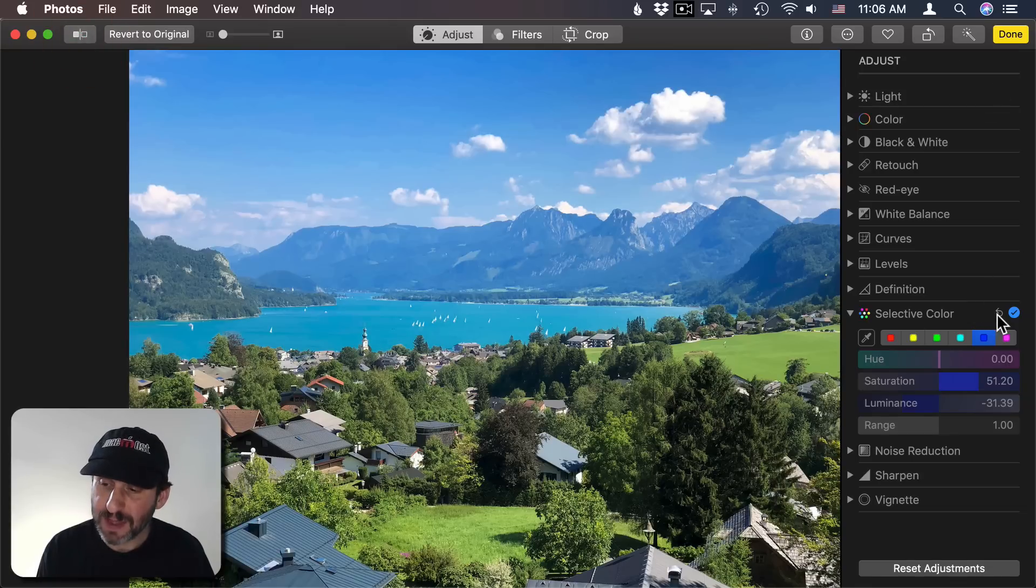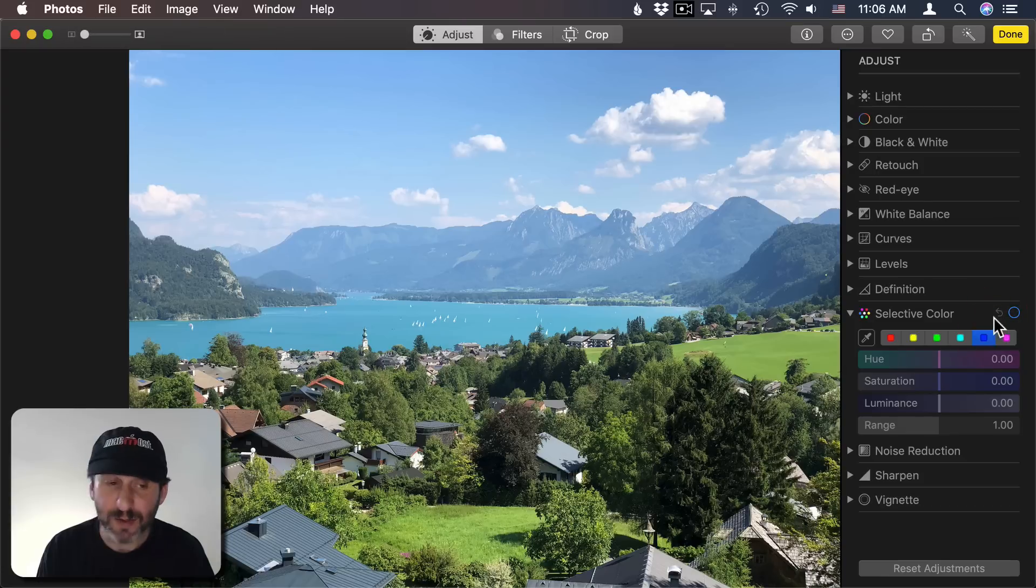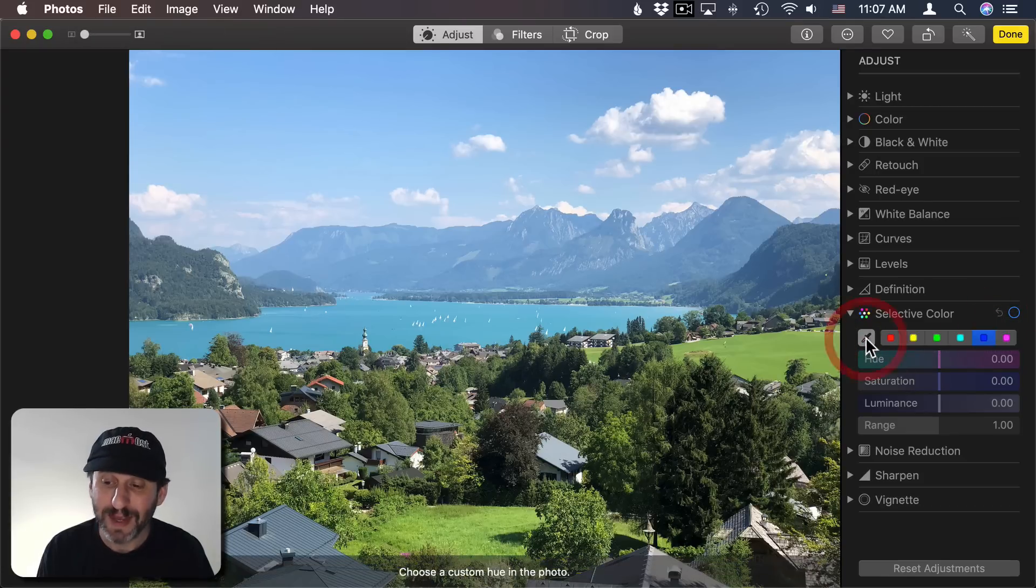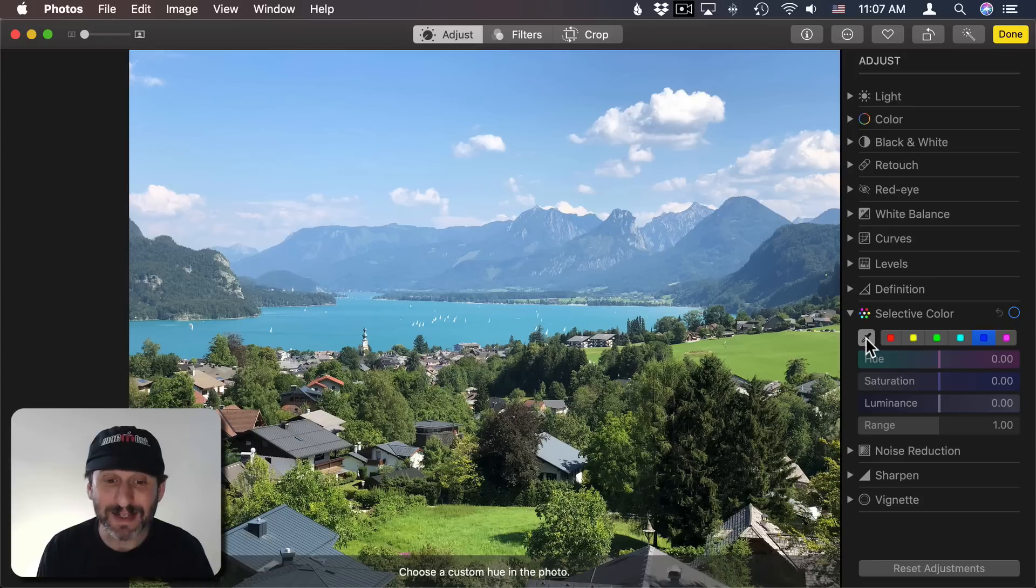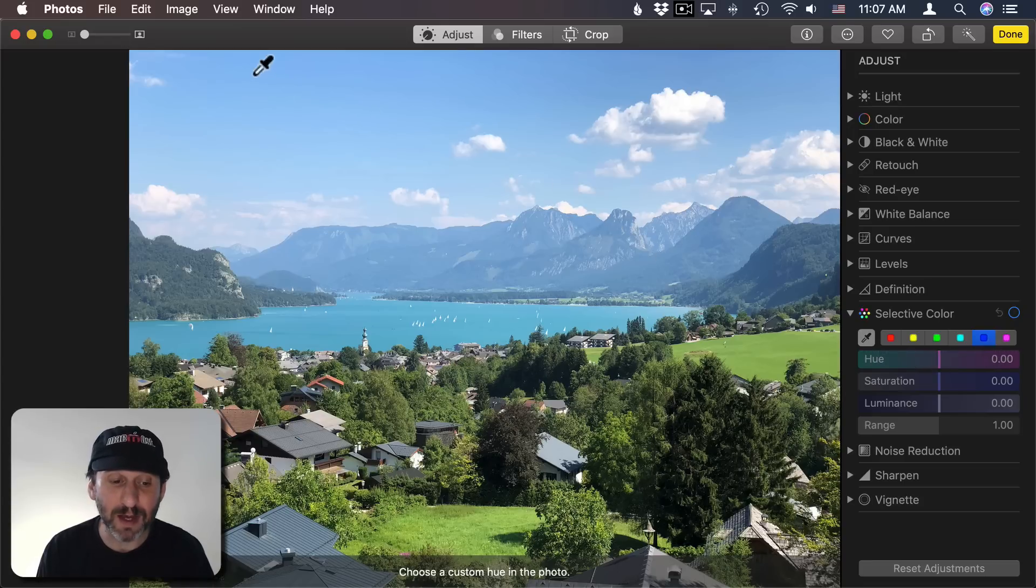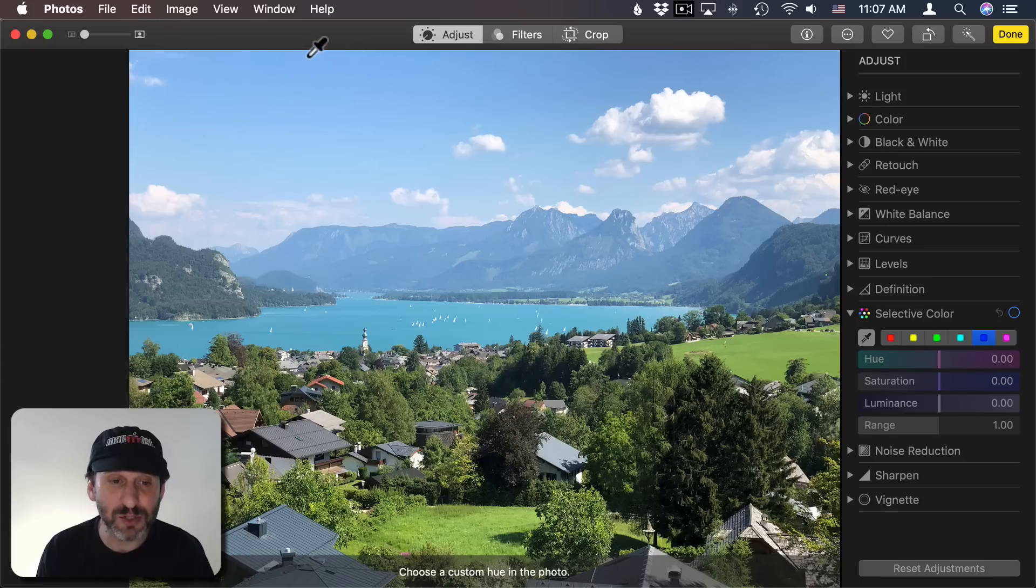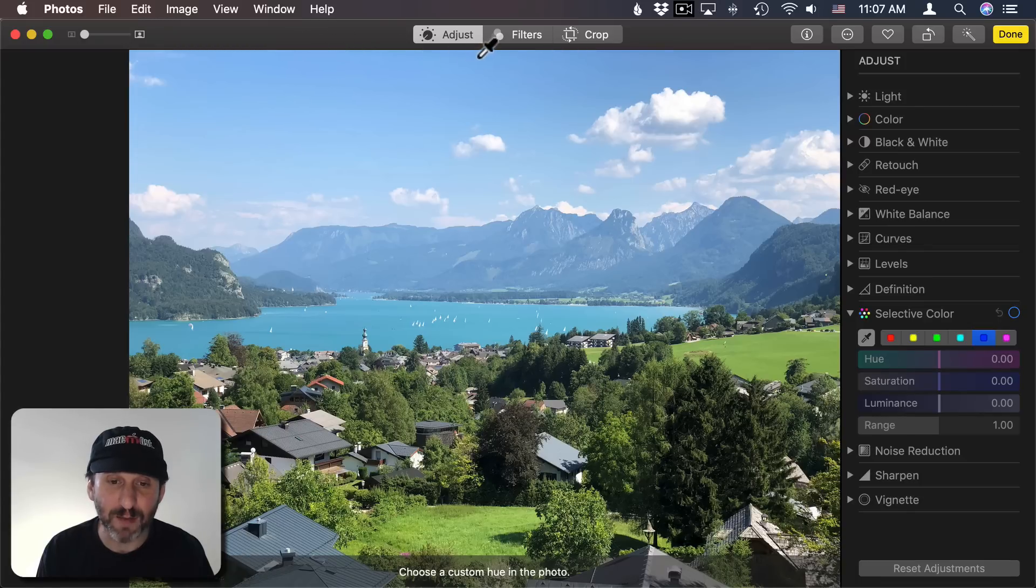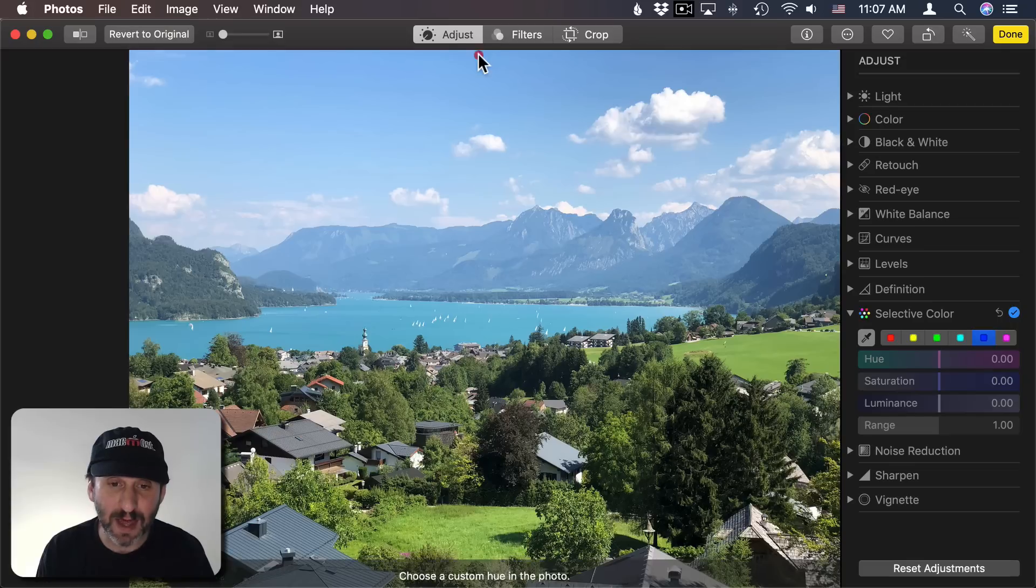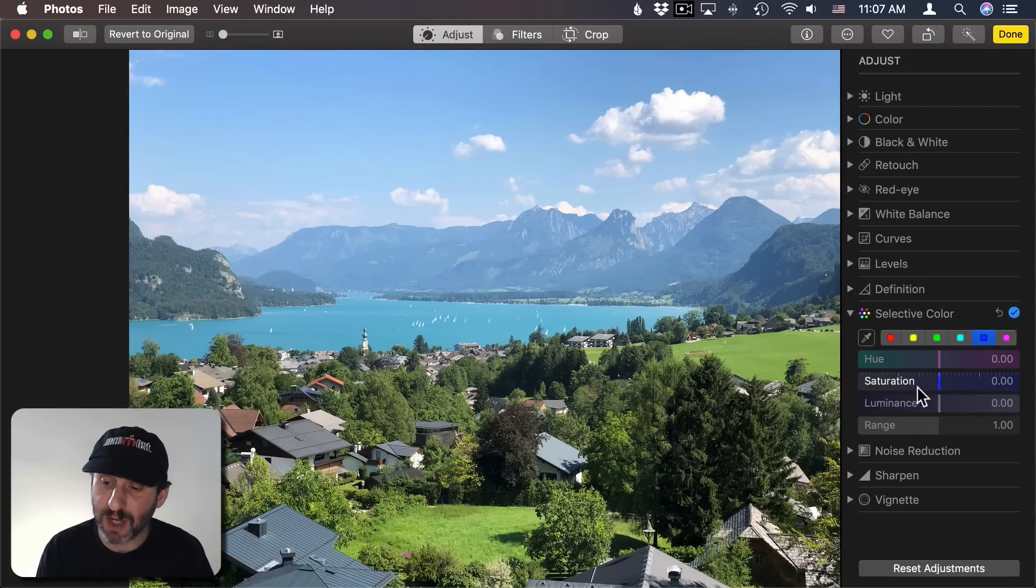So instead of doing that I'm going to Undo all that and I'm going to click the Eyedropper tool here. This allows me to select a color so I don't have to pick pure blue. I can pick a color that I see here in the image. I'm going to go to the darkest blue that I have in the sky which isn't very dark but it's near the top. I'm going to click that. That's the color I'm going to adjust.